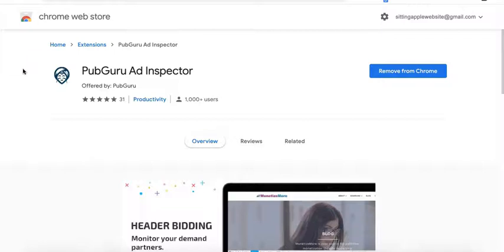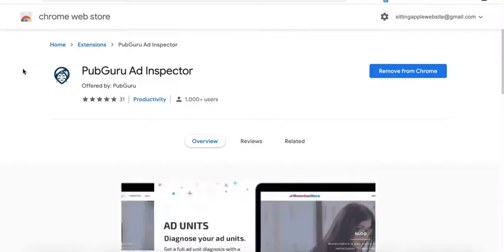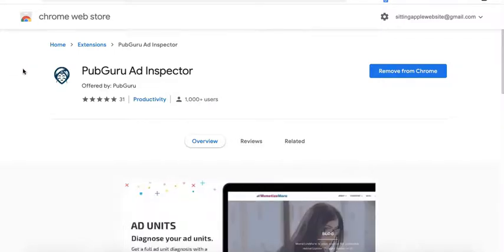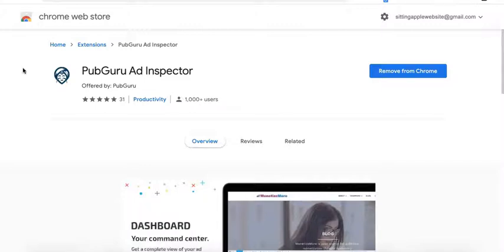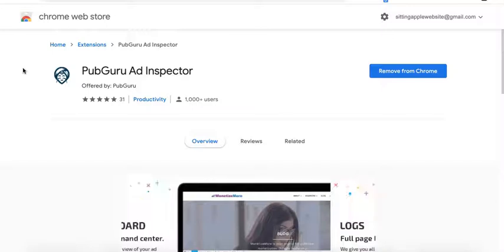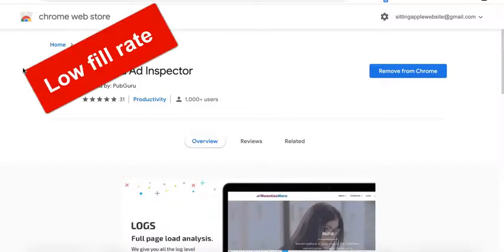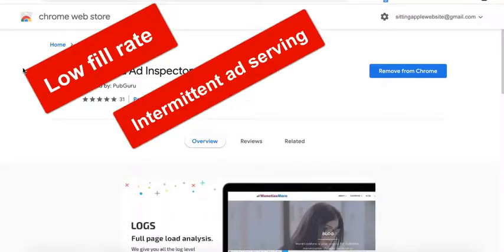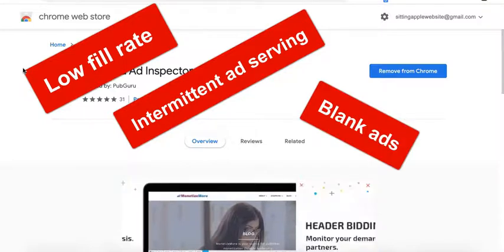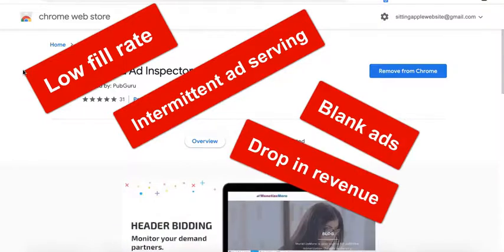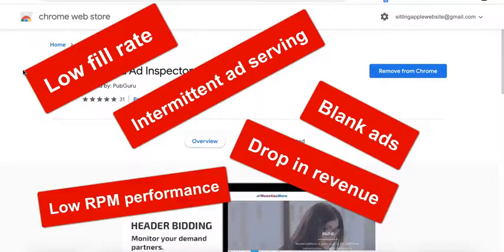In today's tutorial, I will share with you some of the best tools to use when troubleshooting your ad issues. There could be a lot of different issues publishers can face like low fill rate, intermittent ad serving, blank ads, drop in revenue, drop in RPM - the list goes on.